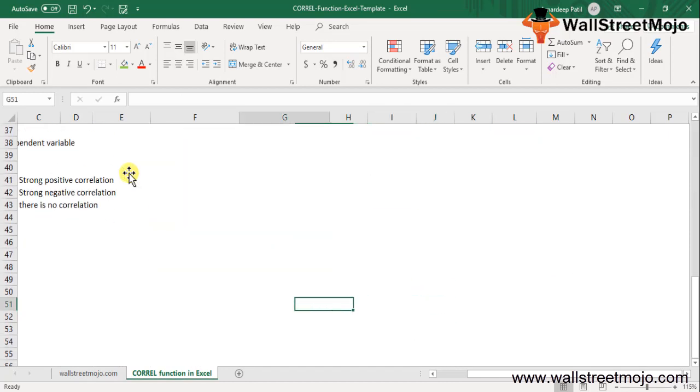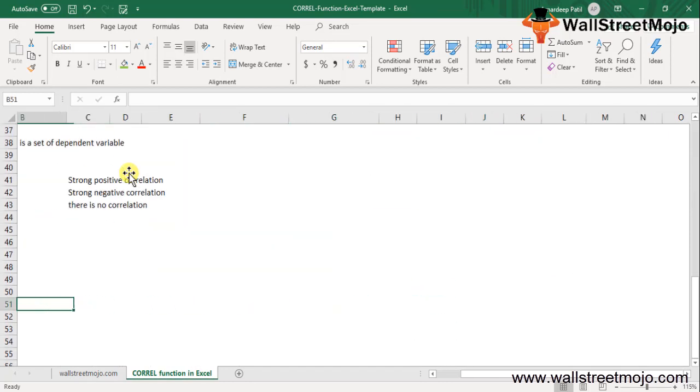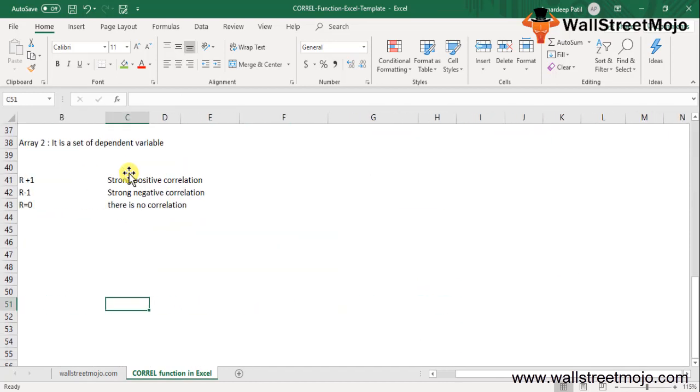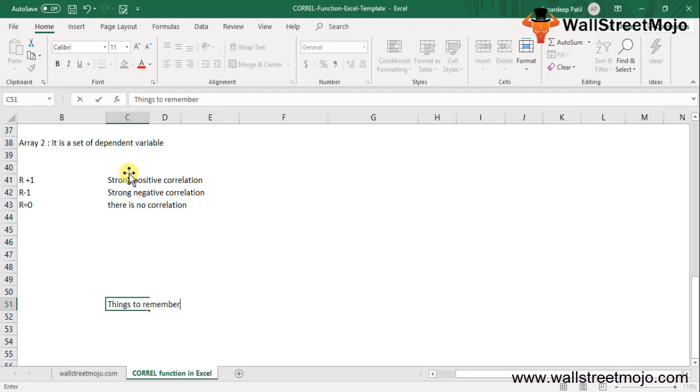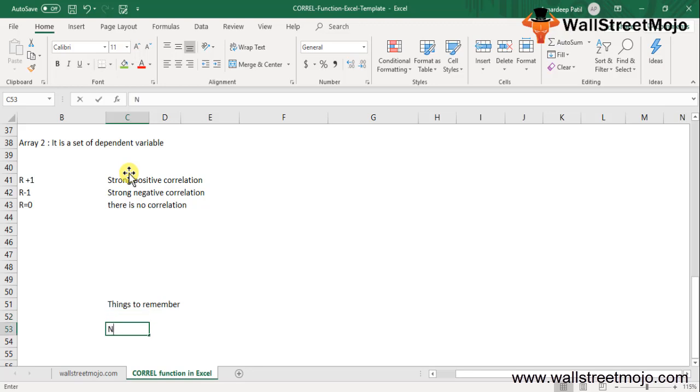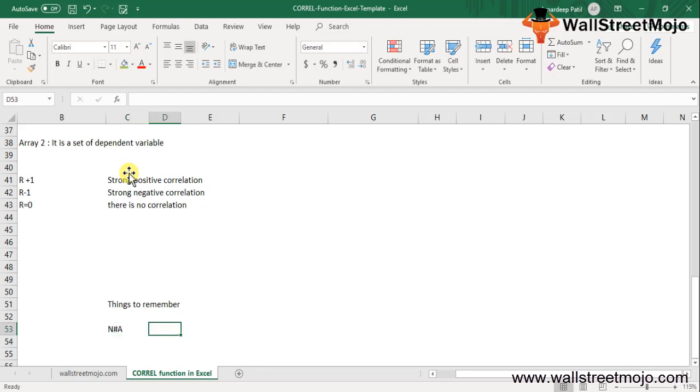So the CORREL function in Excel can be used as a VBA function also. Now there are a couple of things to remember. First, there is the NA error in correlation.